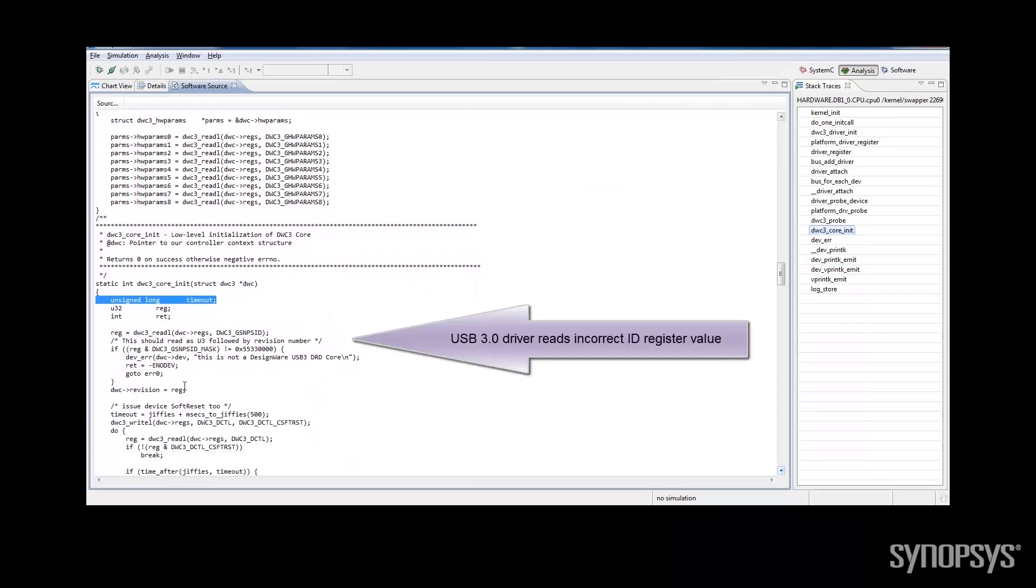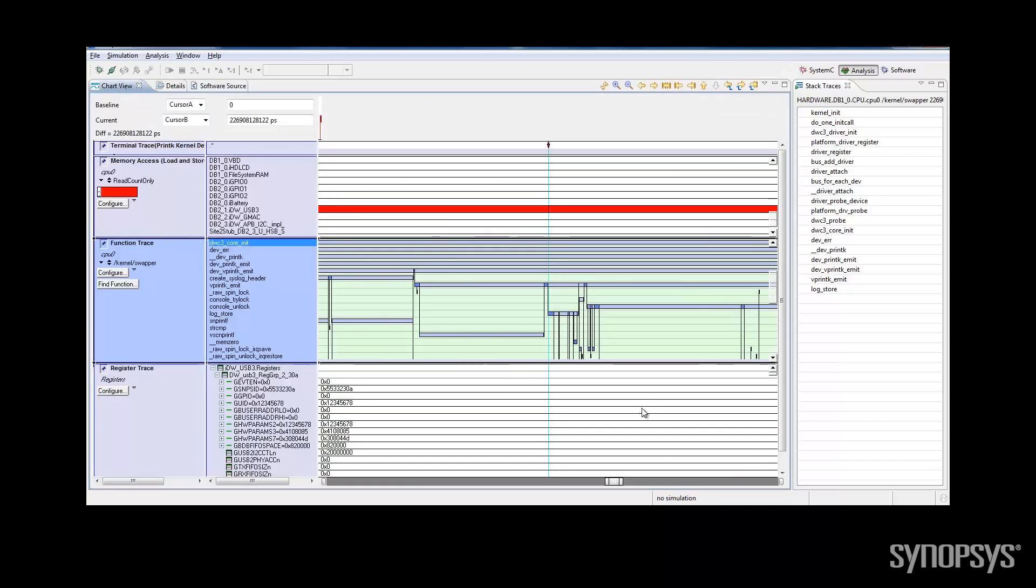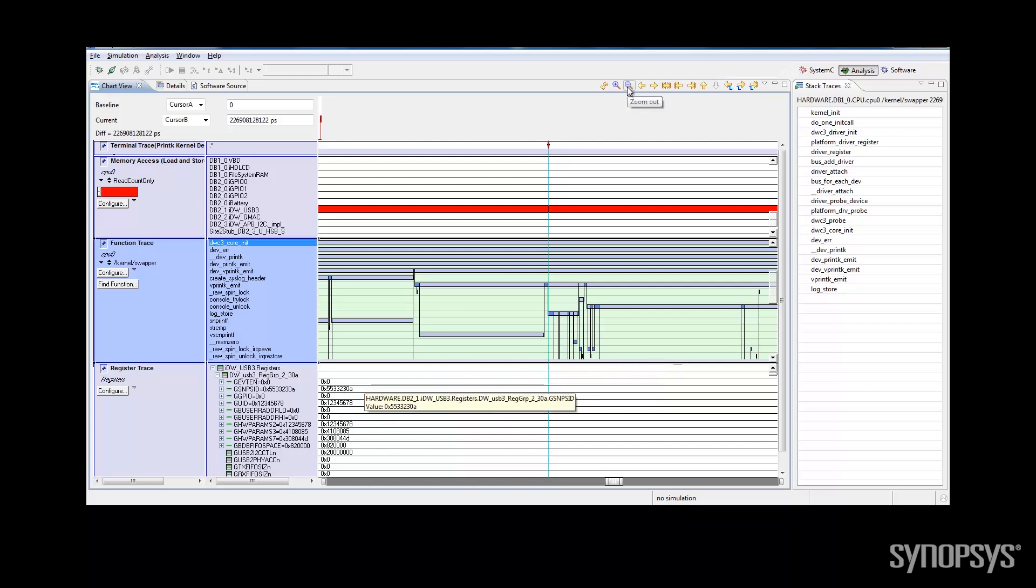Looking at the source code, I find that the bug could be either wrong register content or a wrong address. Back in the analysis view, I can see that the hardware register has the right content. Also, it looks like another register was accessed by this function.